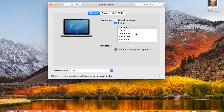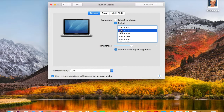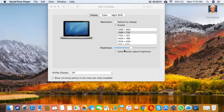Now the screen resolution will be changed. If you observe my screen recording, you can see the whole screen without any crops or black bars.